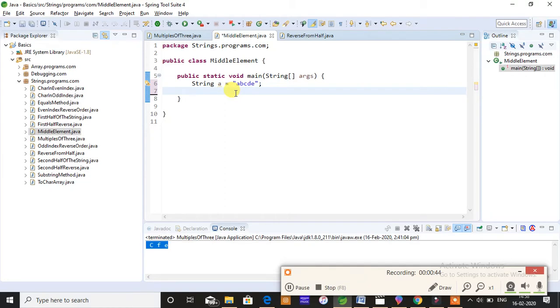Now I'm done with initialization and declaration of my string. Now I'm going to convert my string to an array by using character array.